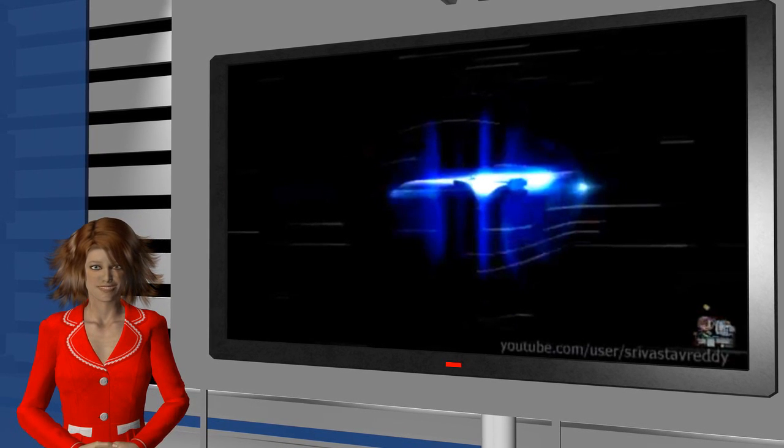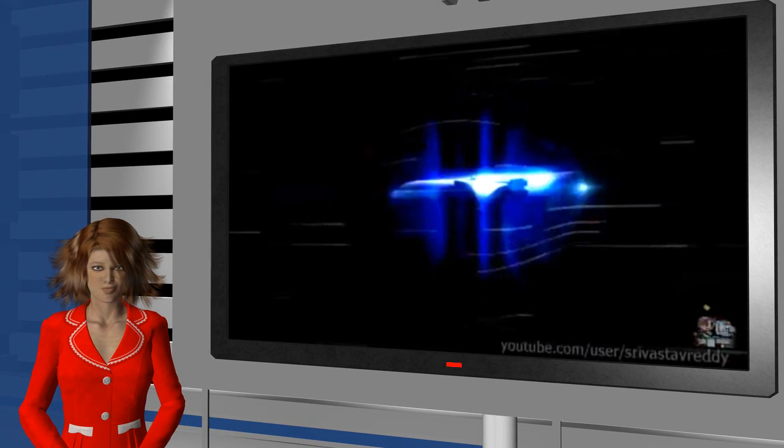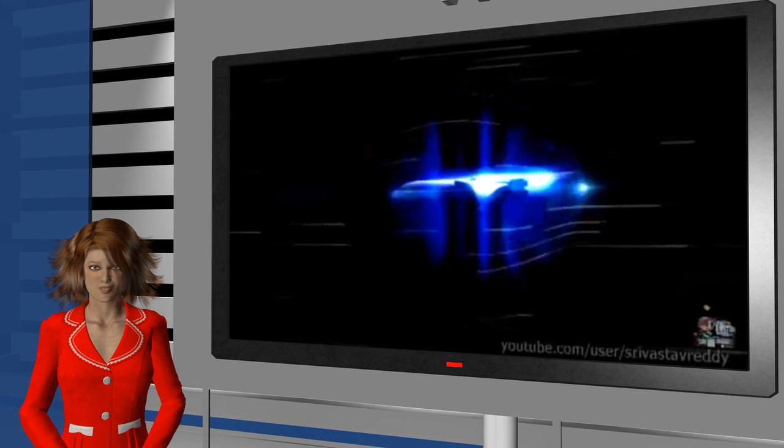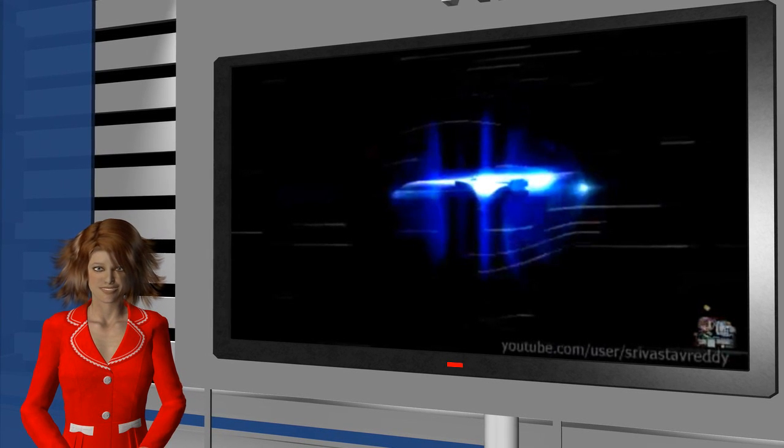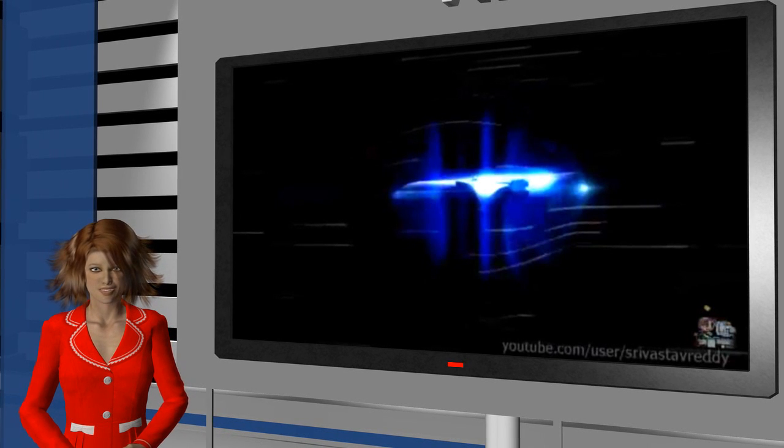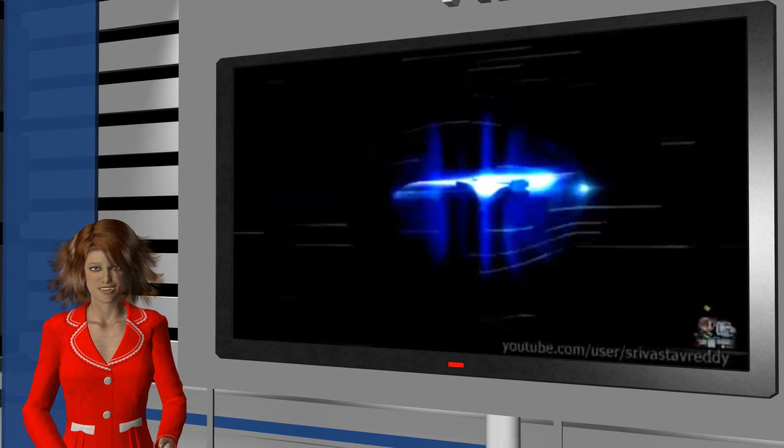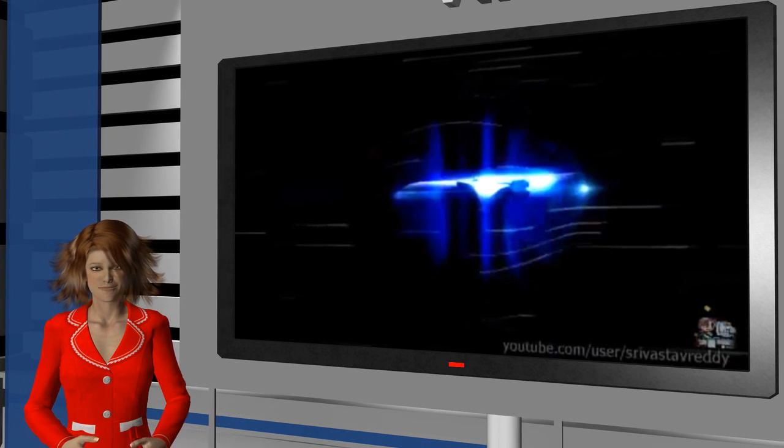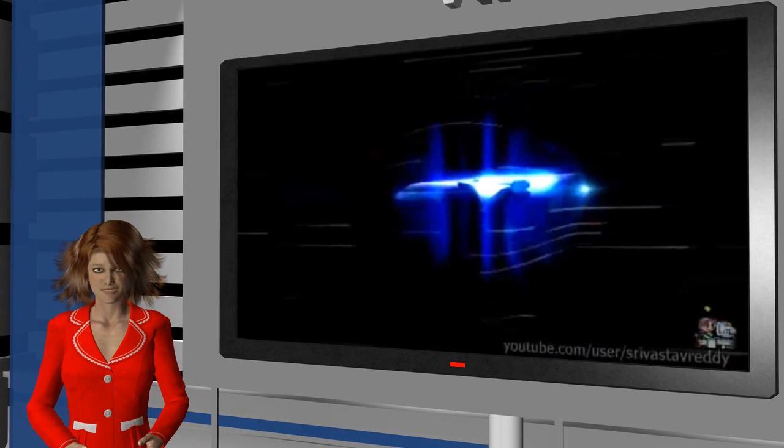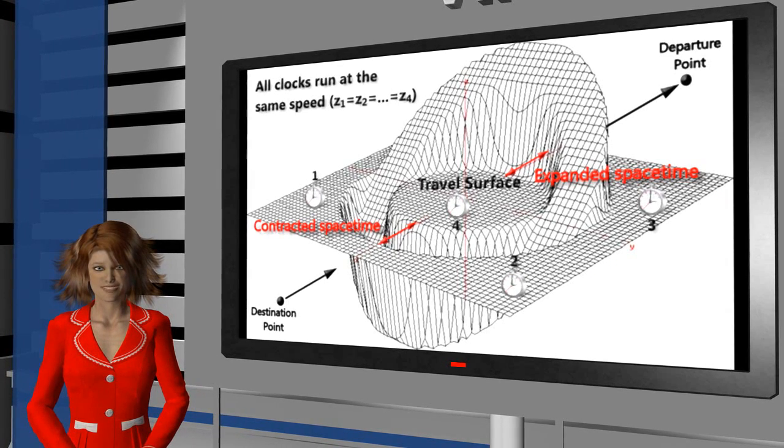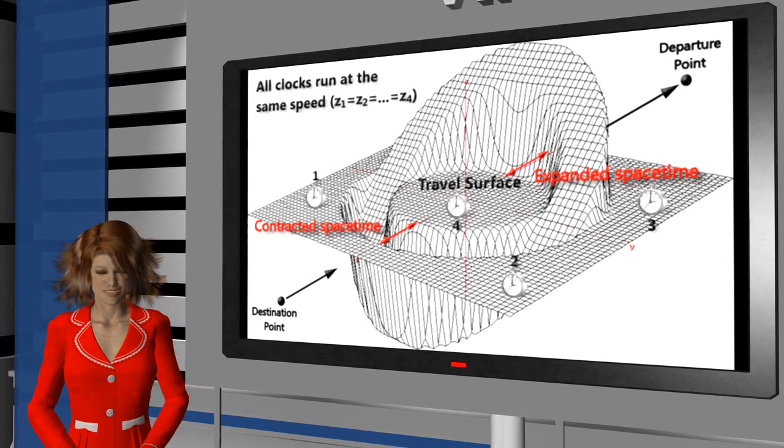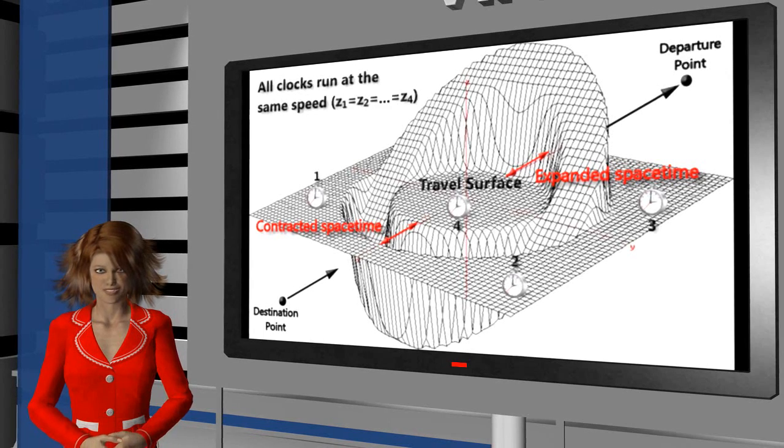Also, being locally stationary, the starship and its crew would be immune from any devastatingly high accelerations and de-accelerations, obviating the need for inertial dampers, and from relativistic effects such as time dilation since the passage of time inside the warp bubble would be the same as that outside.